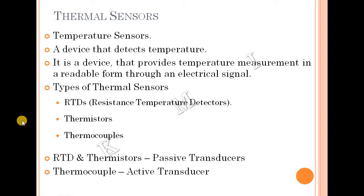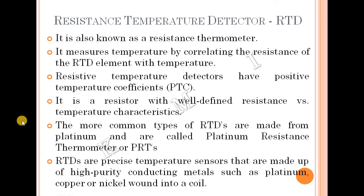There are three types of thermal sensors: RTDs (resistance temperature detectors), thermistors, and thermocouples. RTDs and thermistors are passive transducers — they require an external power supply. Thermocouples are active transducers that work automatically.